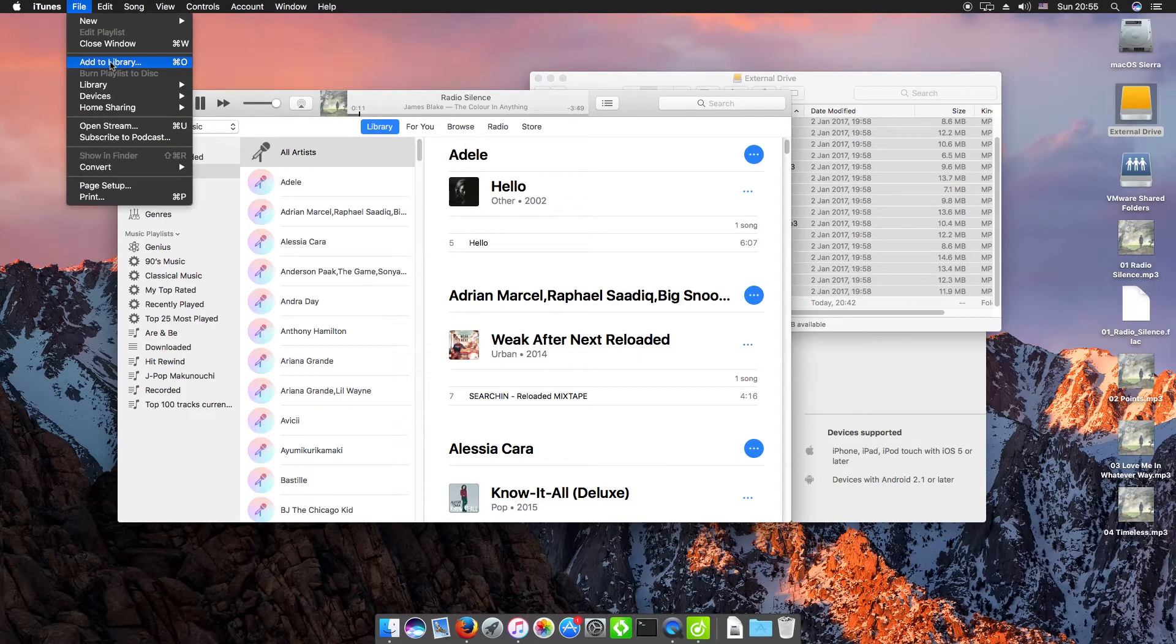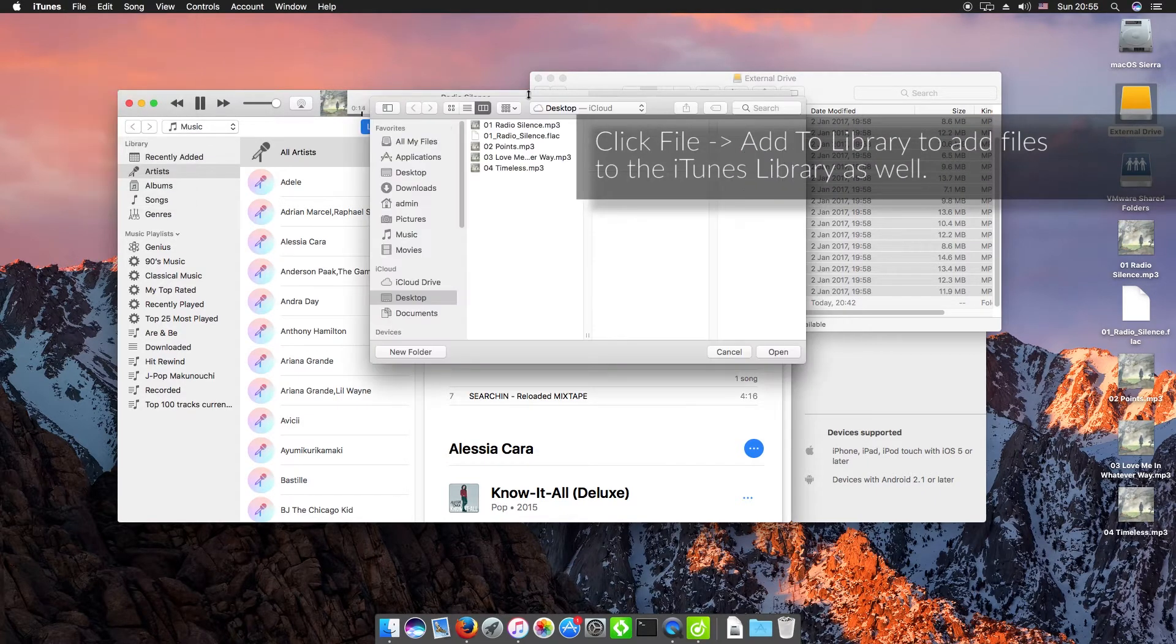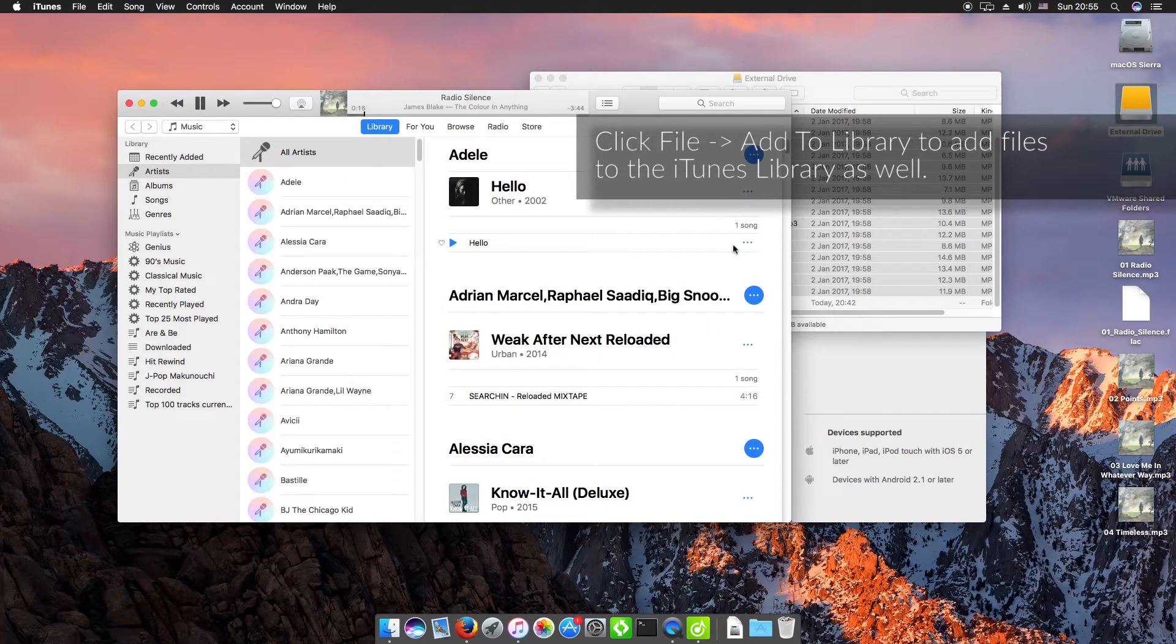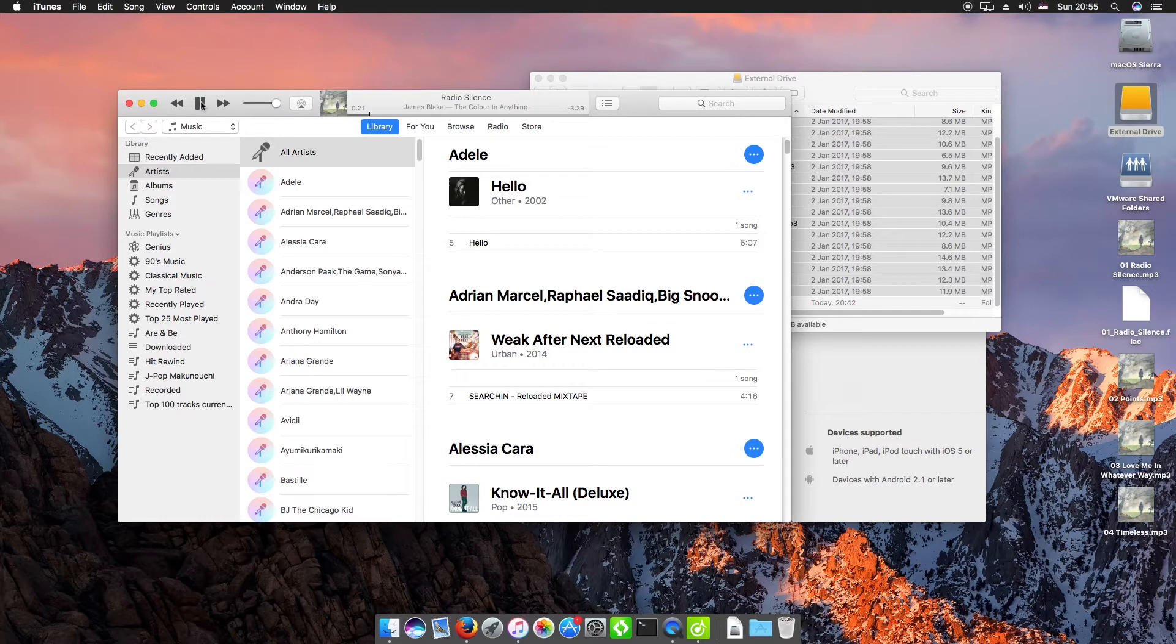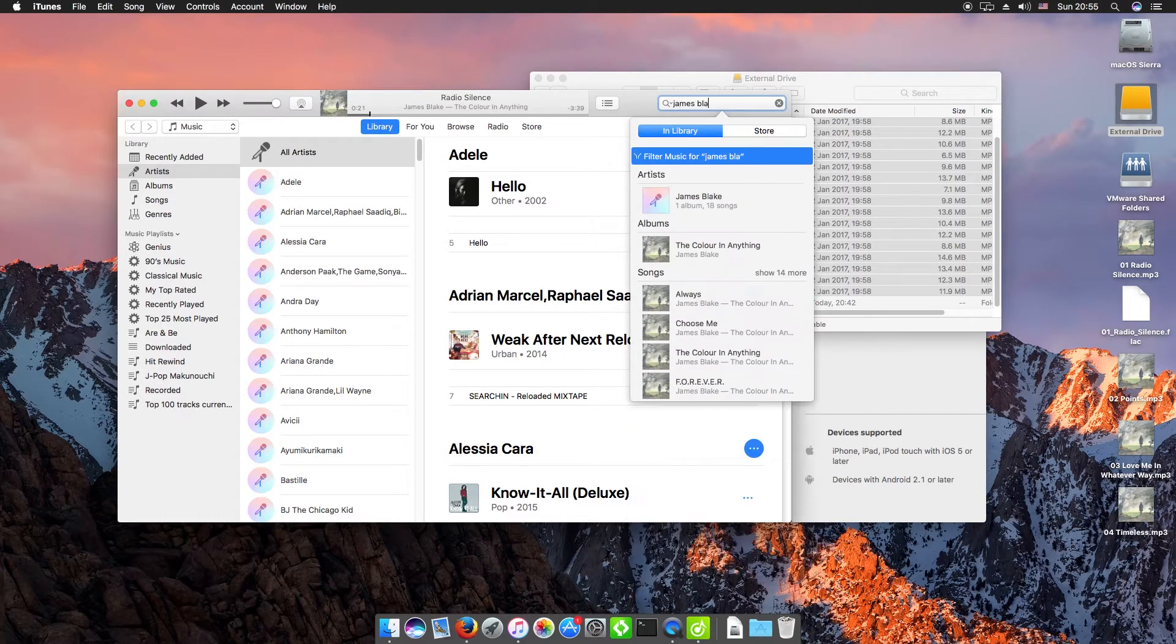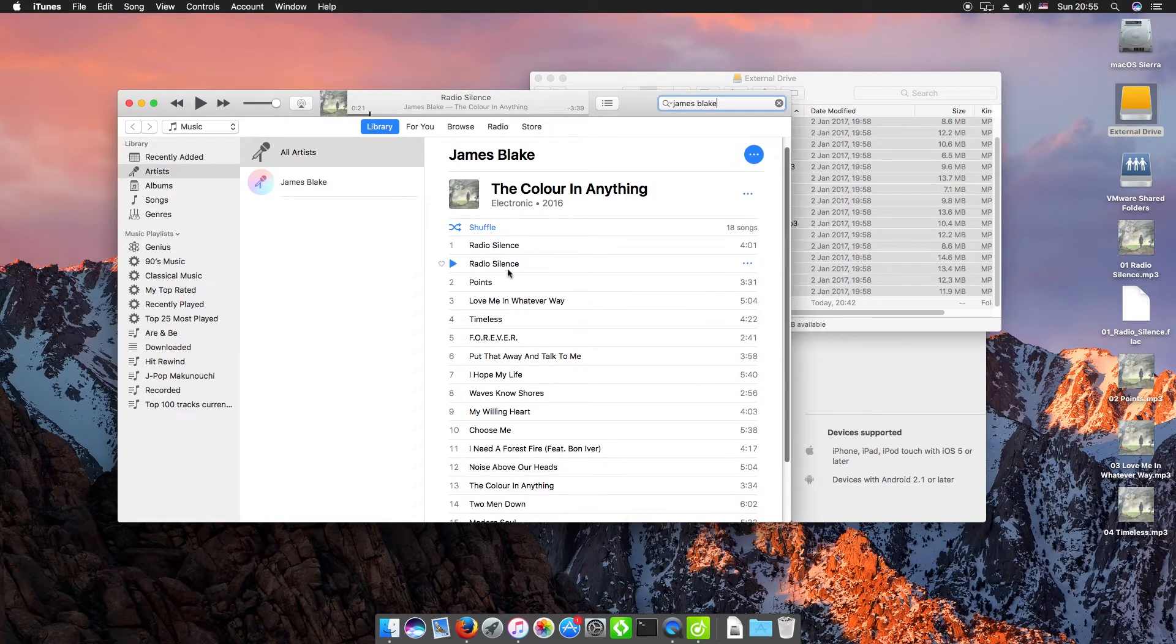You can also click file, add to library and that will bring up a dialog box here. I can just add in a file there and as we see, excellent! So there's two versions of the song where I've added them in twice.